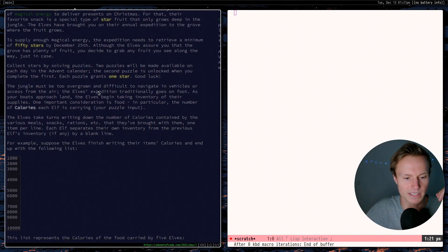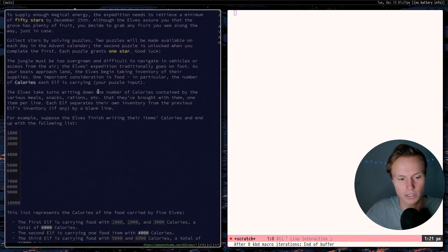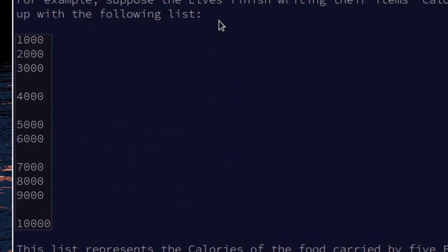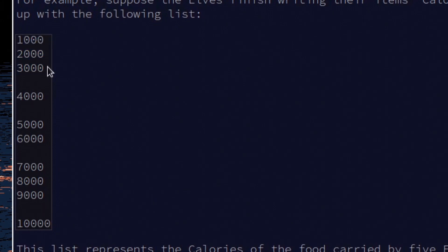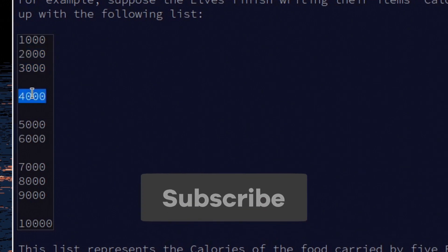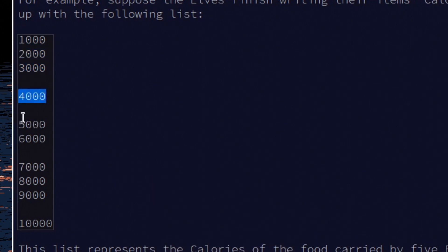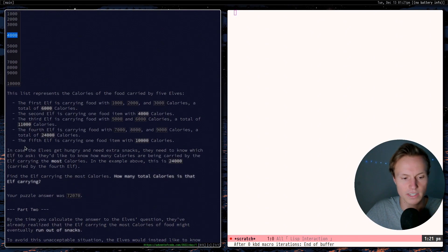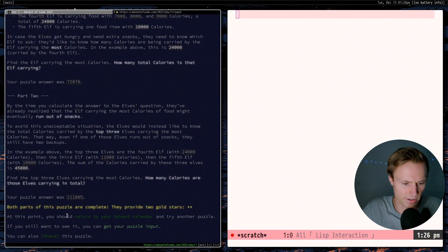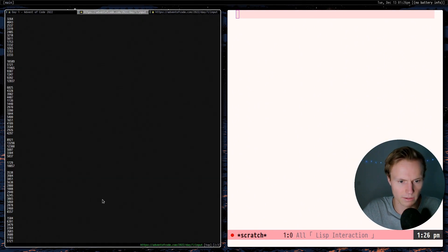The problem is we have a bunch of elves going on a trip, each carrying a bunch of food, and we want to determine which one is carrying the most. Each elf's bag is shown in the input — one elf is carrying 3,000, 2,000, and 1,000 calories; another is carrying 4,000; then 5,000 and 6,000. We want to determine which elf is carrying the most. We scroll down and get our puzzle input.